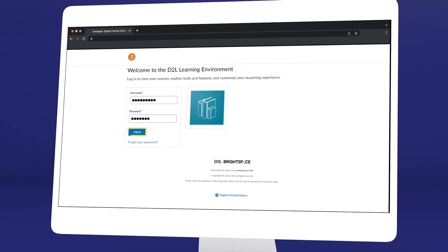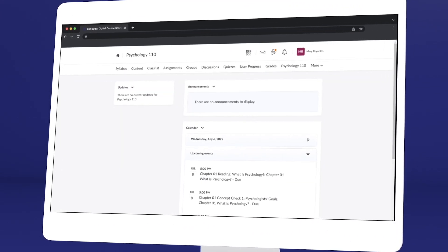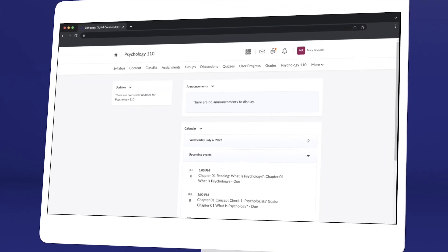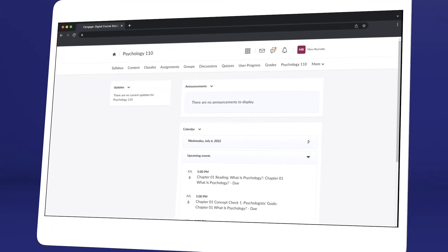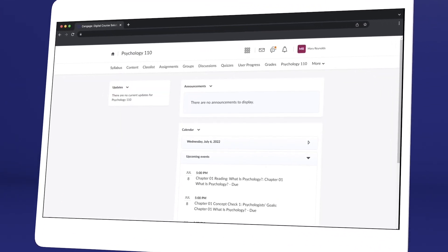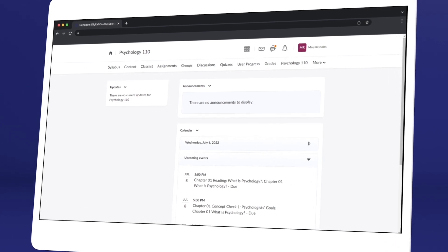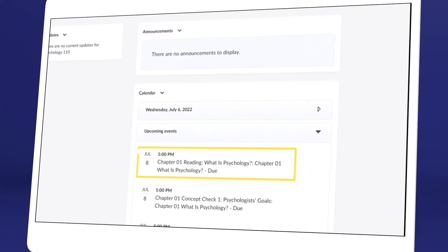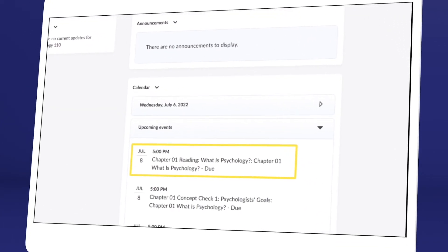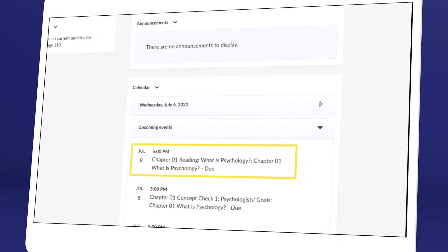Once you've logged in and selected your class, you'll see it includes a combination of links provided by your instructor and Cengage. To continue the registration process, click any link that references Cengage content. Not sure where to click? Ask your instructor or try a few links.